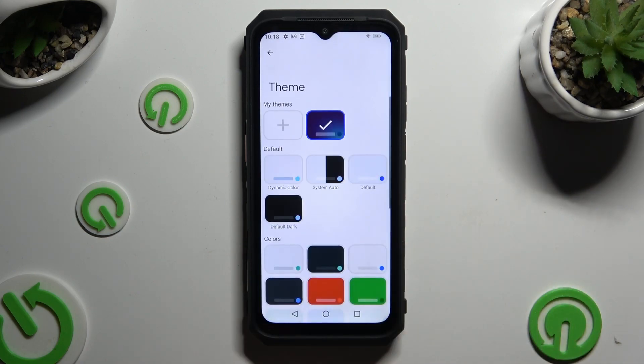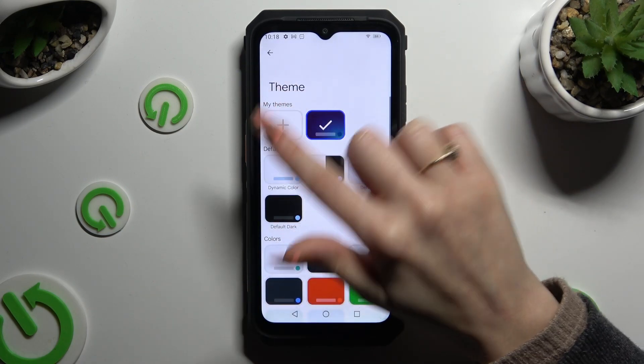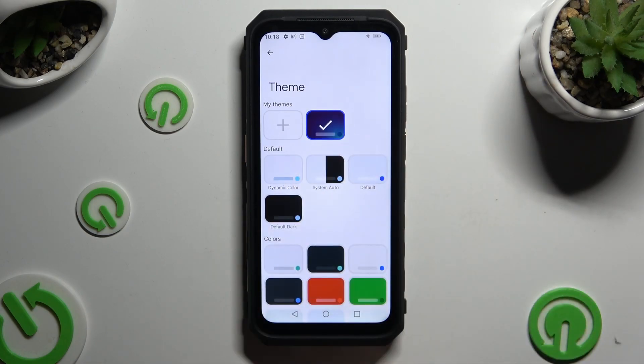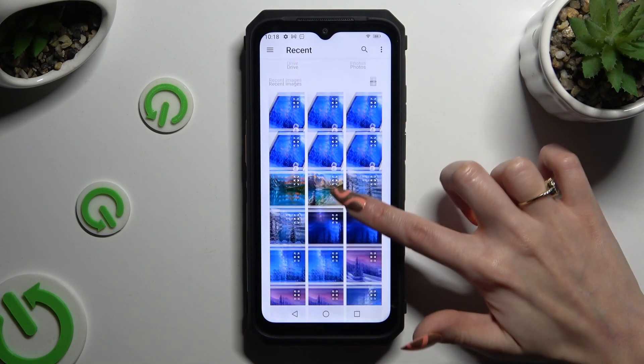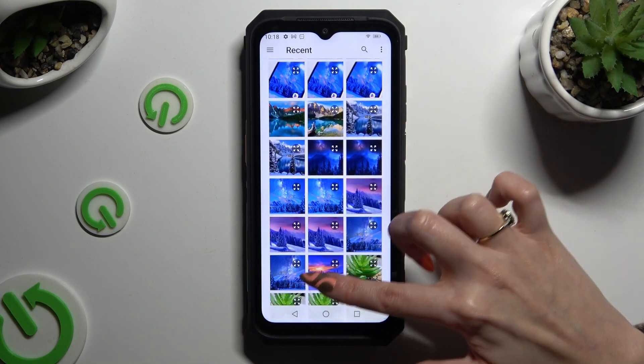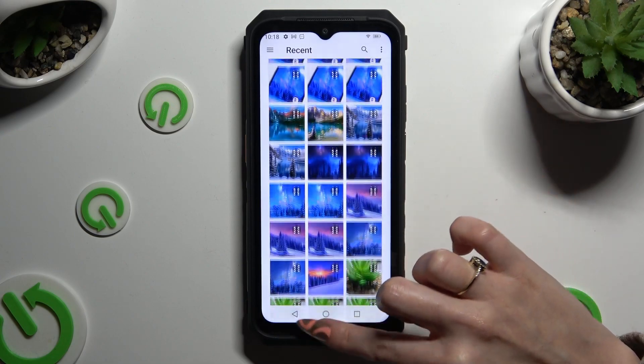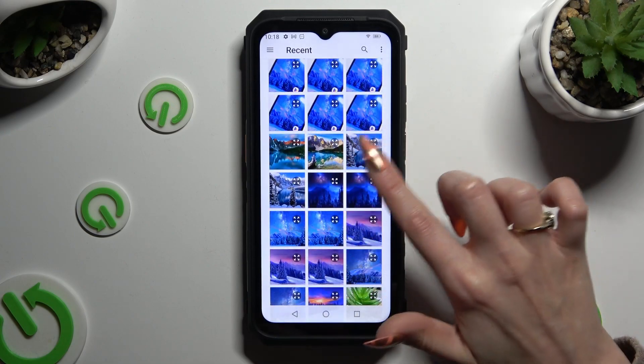If you want to customize it instead, go into the same settings and tap on the plus icon under 'My Themes'. Now tap on the photo that you wish to apply as your keyboard's background.